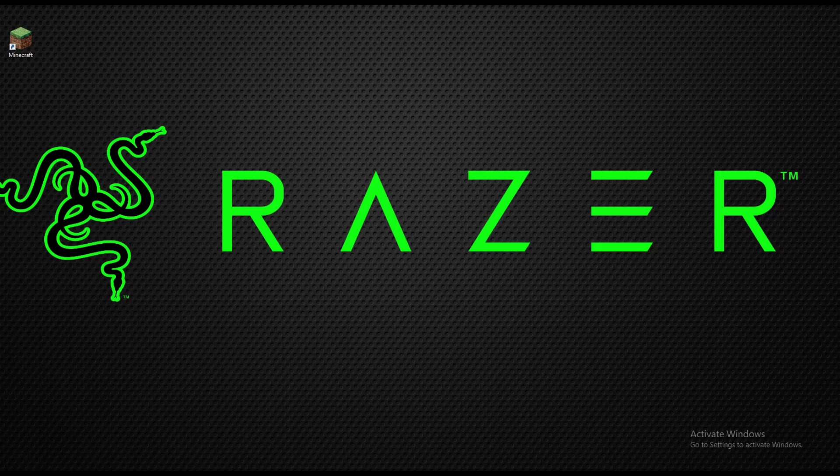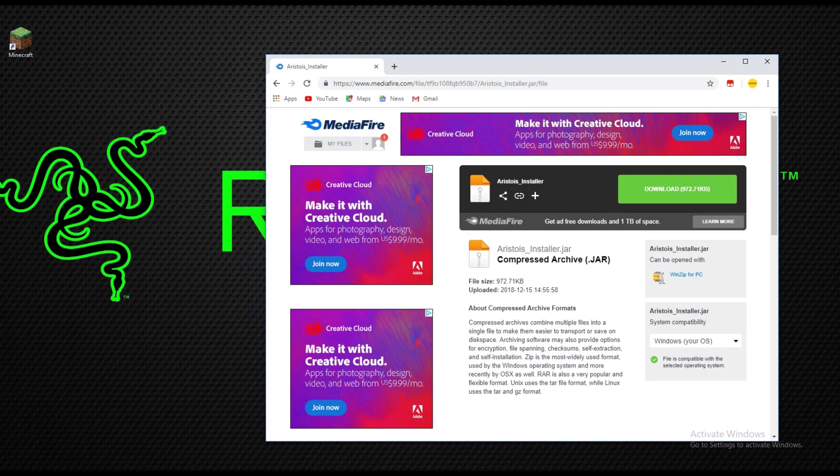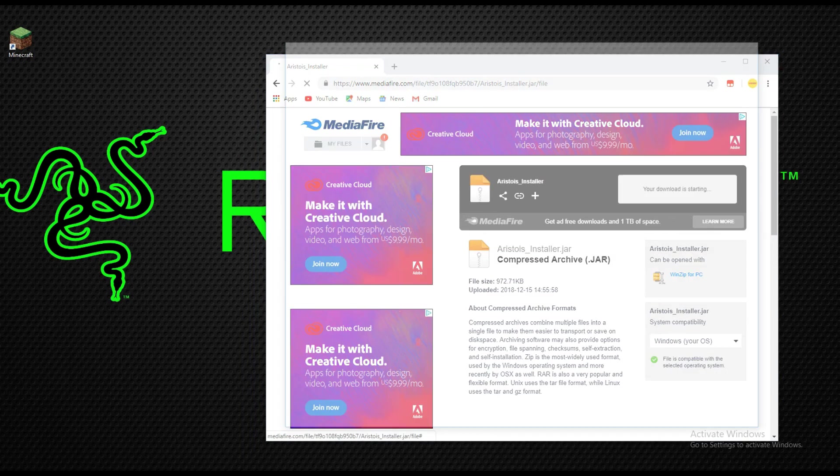So the first step here is to go to the link in the description and it should bring you to this page. As you can see, this is the Asteroids installer, so you're going to click on the download here.